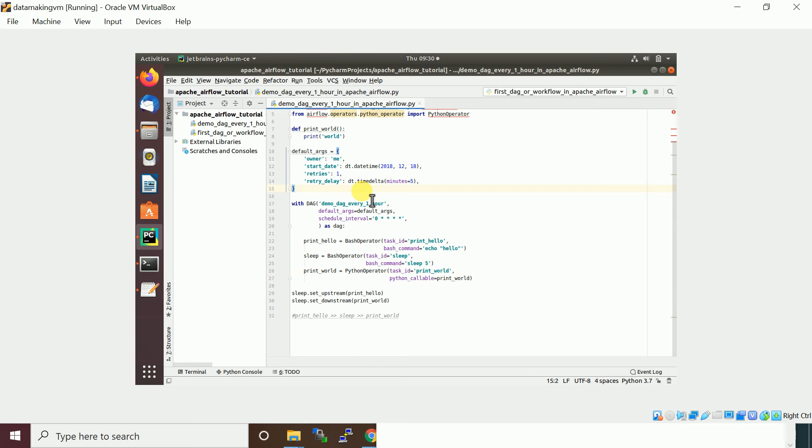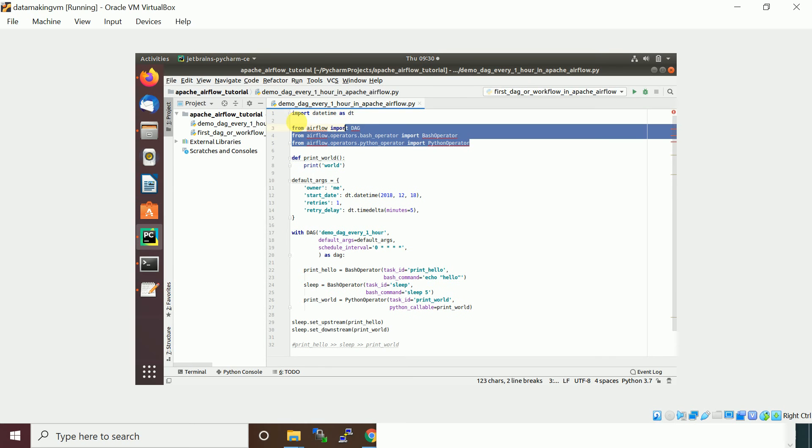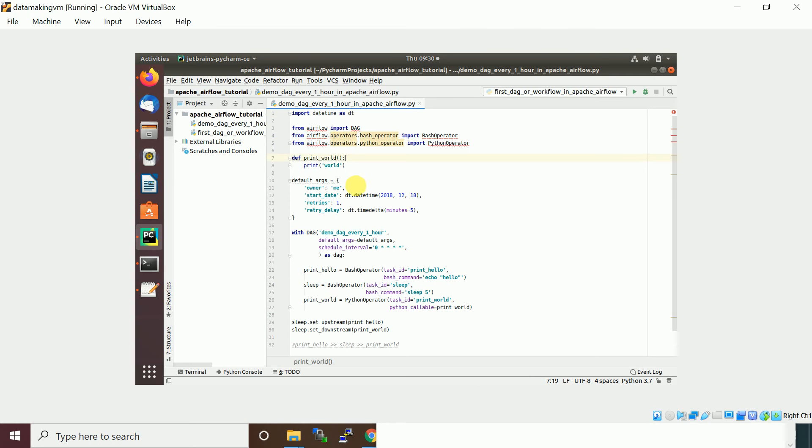If you look at the steps we learned in the previous step, we imported the modules or libraries packages, and then we have the default argument definition.